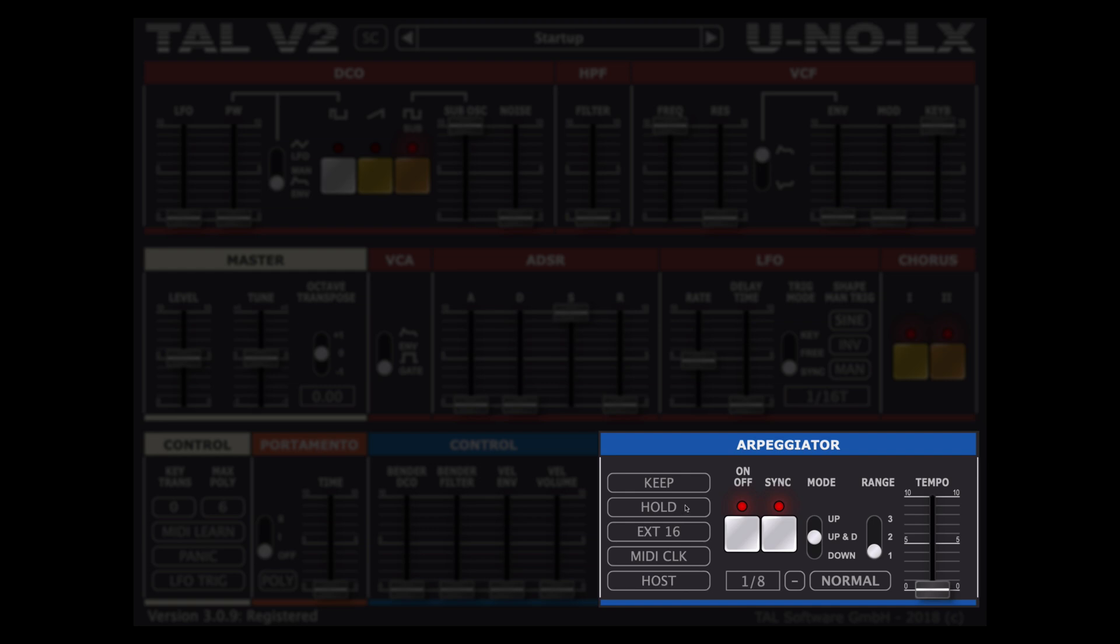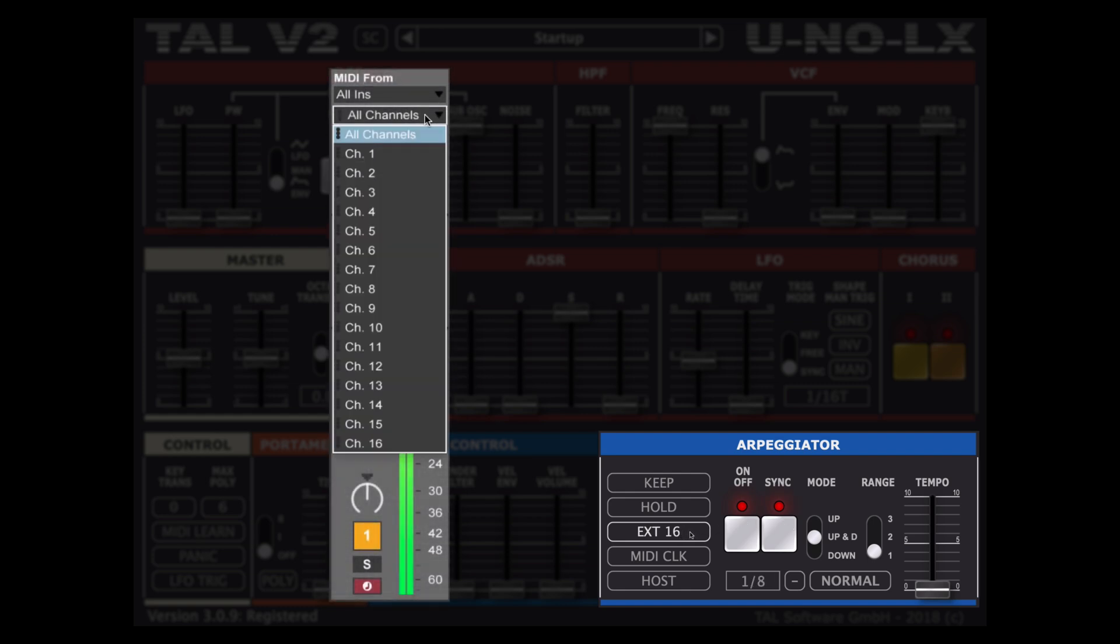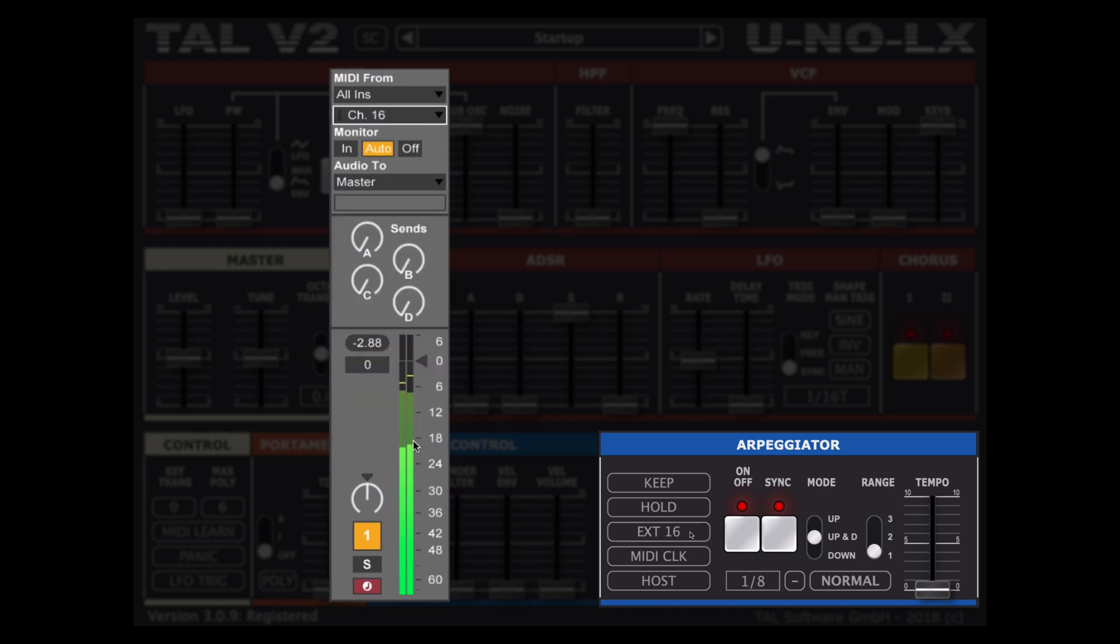The hold option keeps our notes played as long as we're not playing a new key and the very useful keep which maintains our arpeggiator settings even when we switch between the patches which is a really cool feature. The ext16 button is only active when sync is enabled and it allows syncing the arpeggiator with note on events played on midi channel 16.